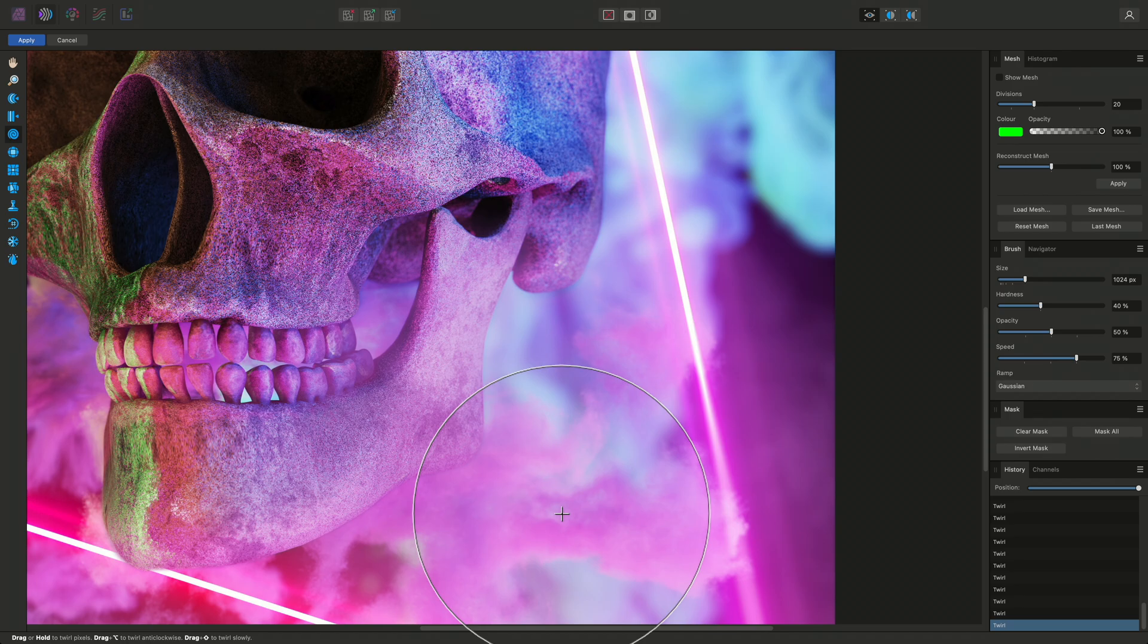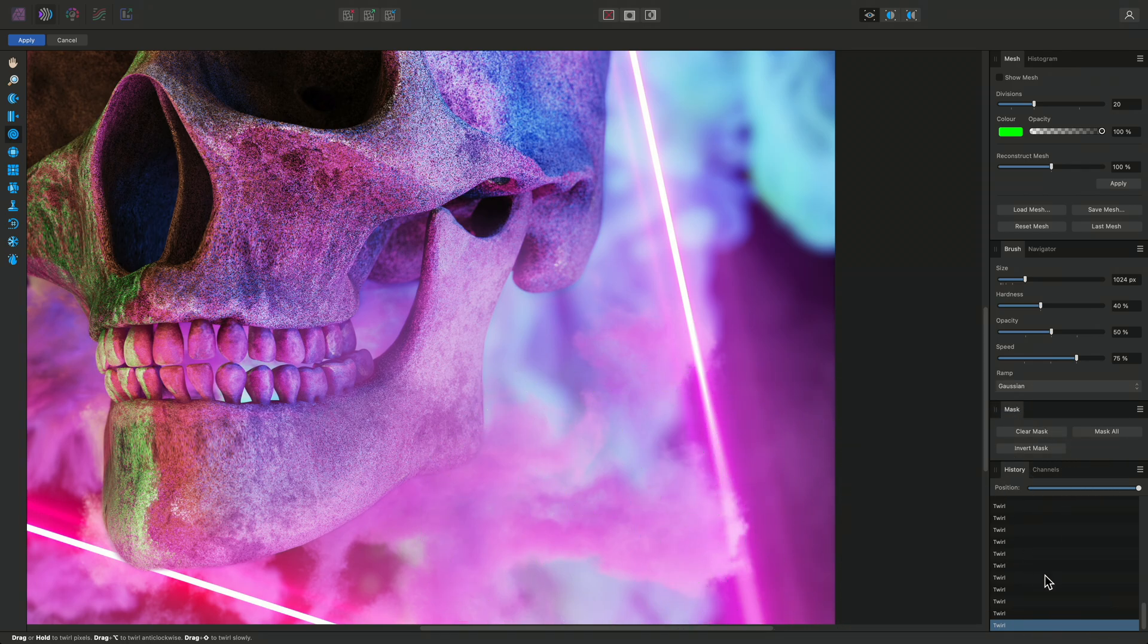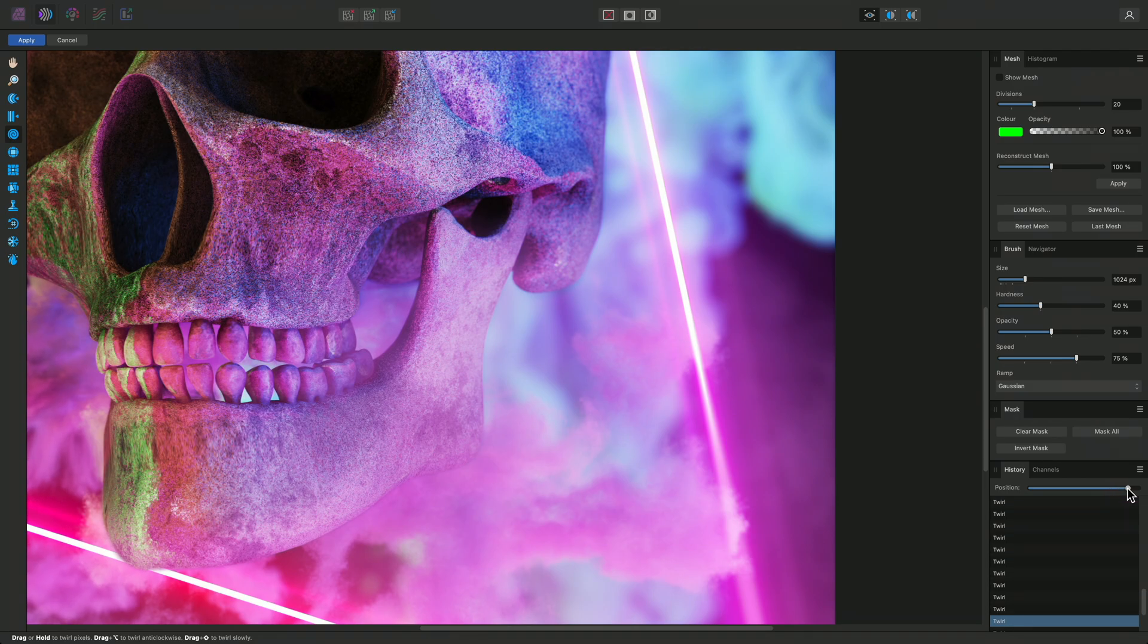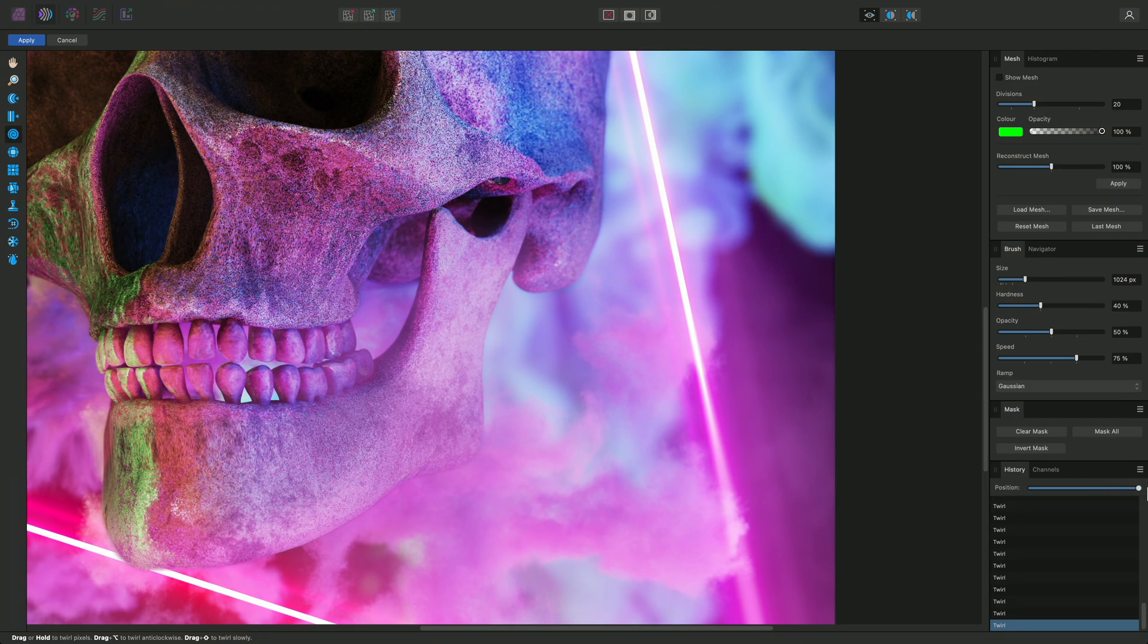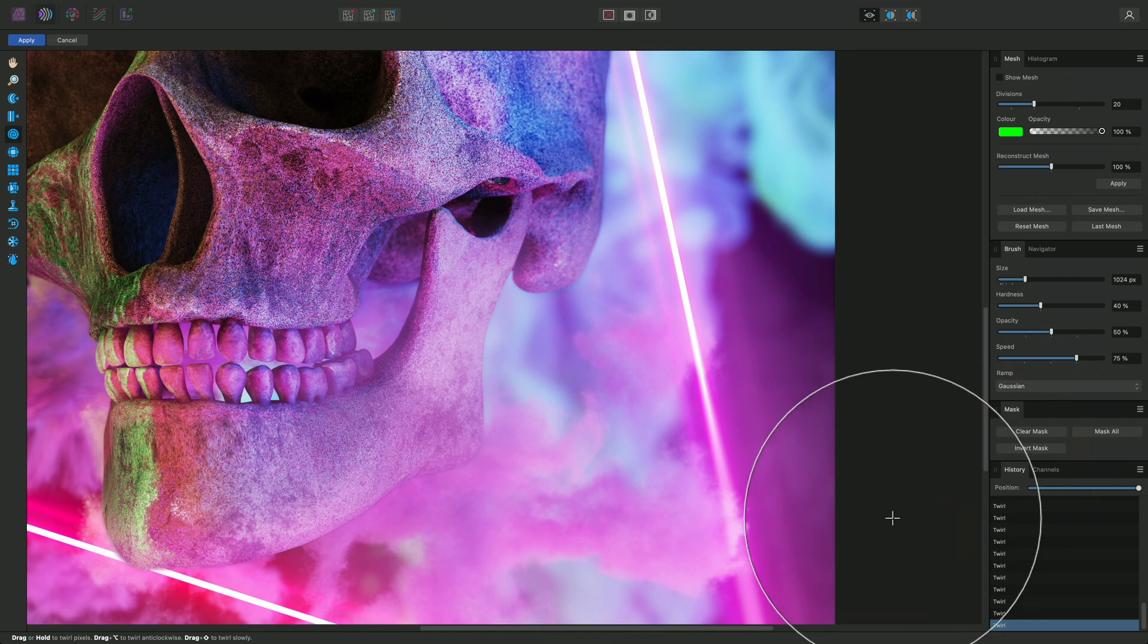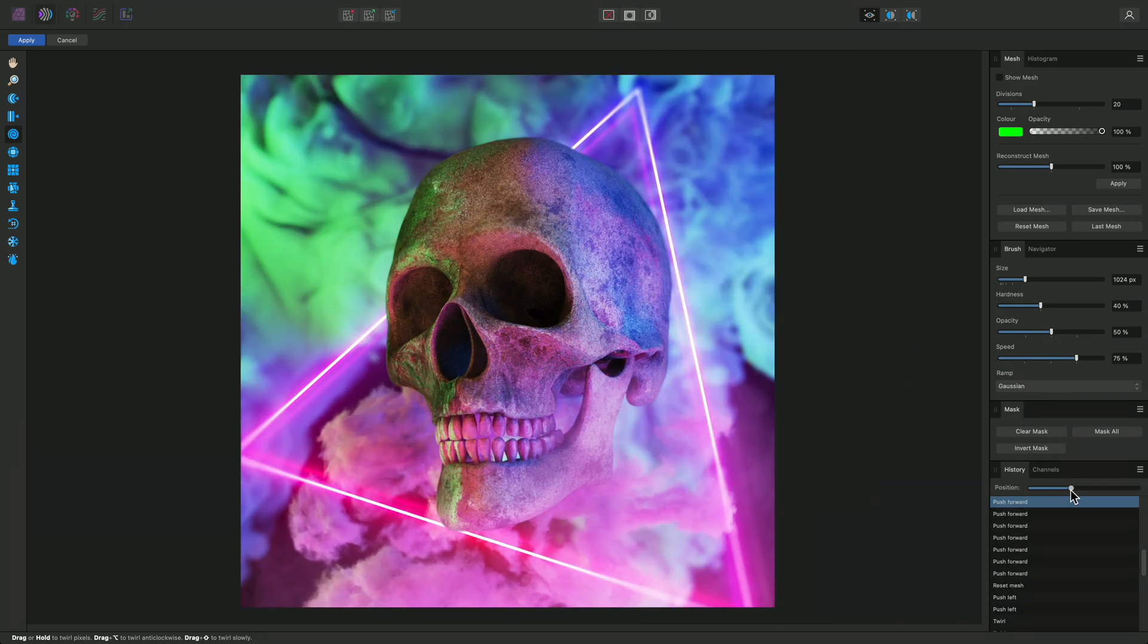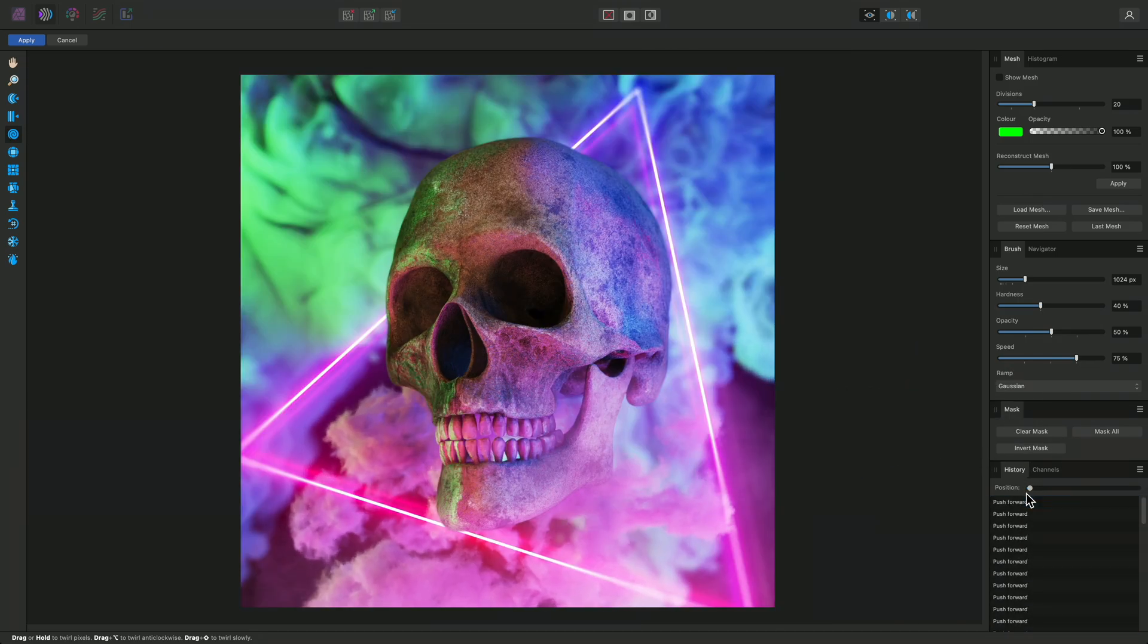At this point, I should mention that the History panel in the bottom right contains every single operation performed whilst in the Liquify persona. You can easily move backwards or forwards through the History if you want to undo to a certain step, or simply preview what the image looked like before certain distortions were applied.